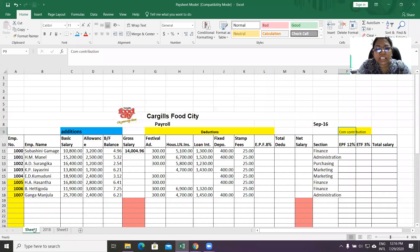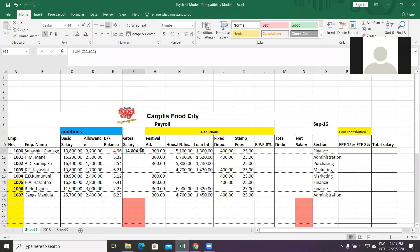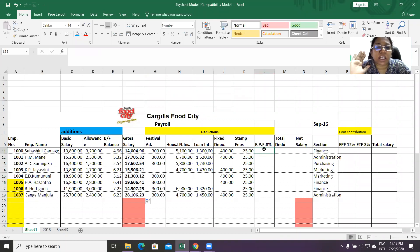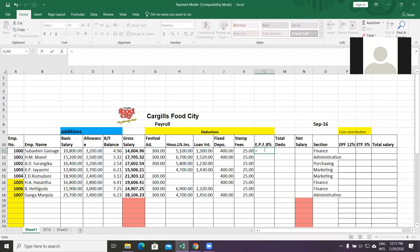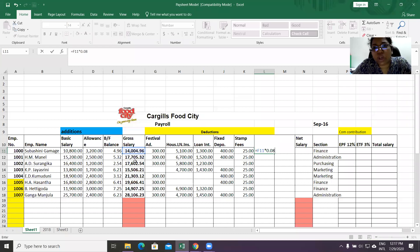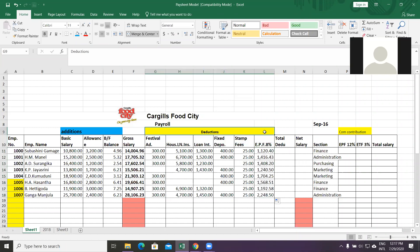We need a clear idea of what we are going to add and what we are going to deduct, and what the company's contribution is for each employee. For gross salary, the formula we have to use is SUM — you have to add everything. EPF is 8% of the gross salary. So the formula is: equals gross salary multiplied by 0.08, which is 8%.